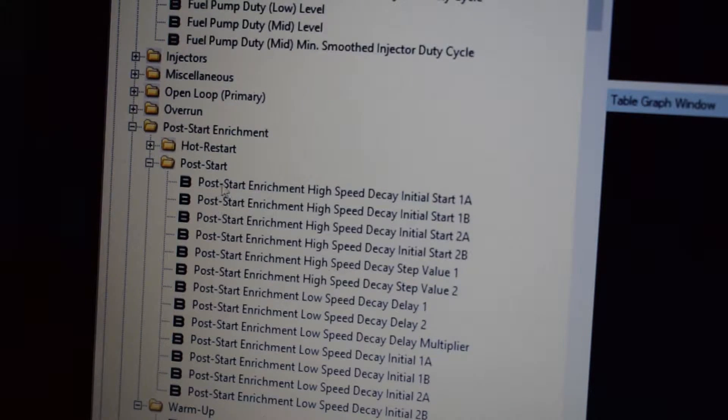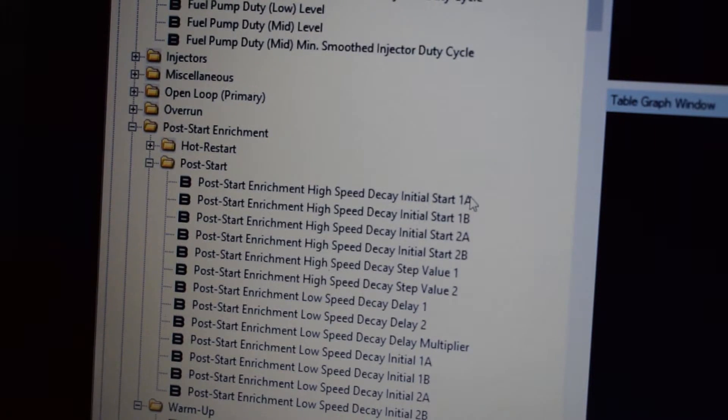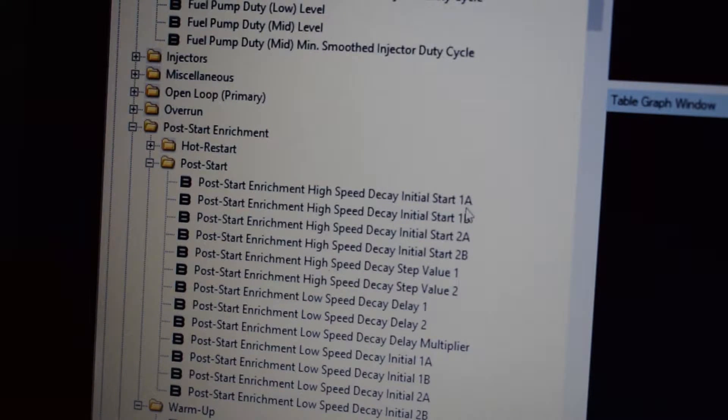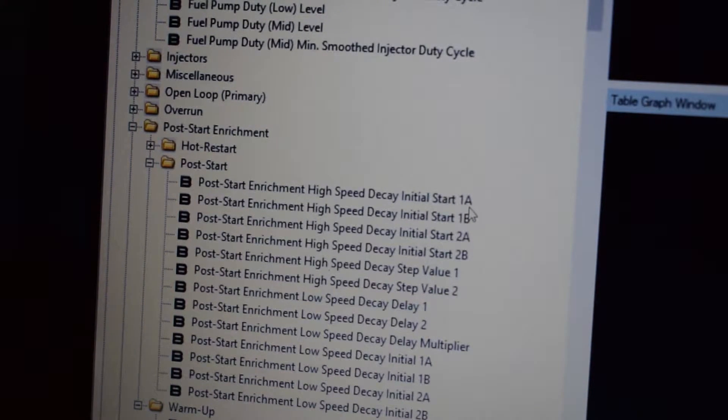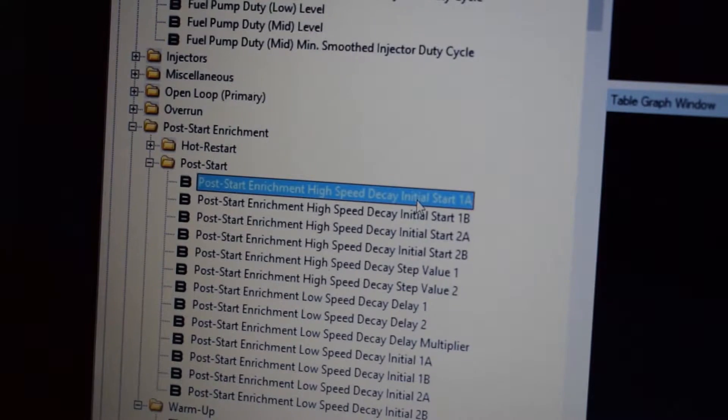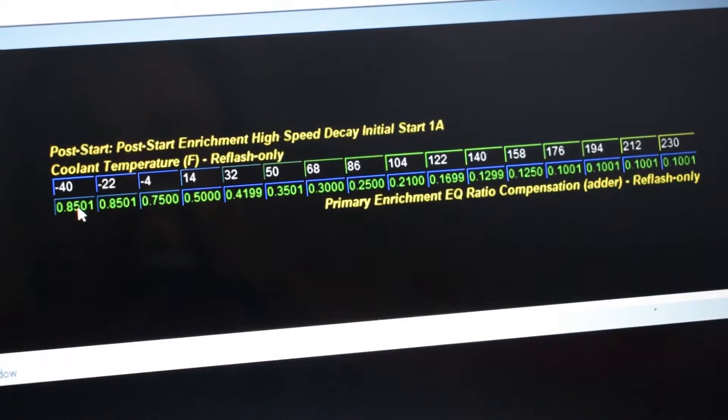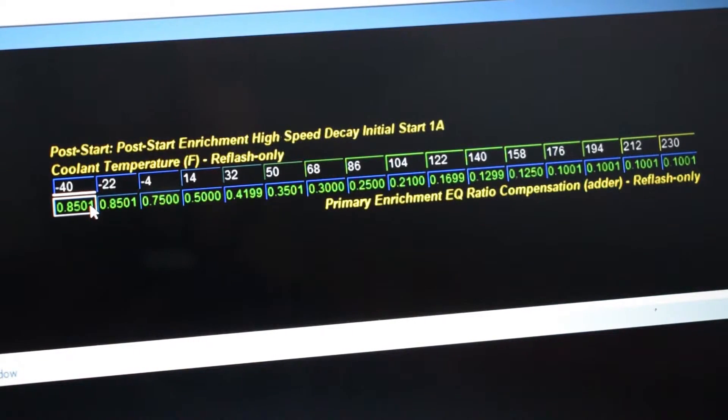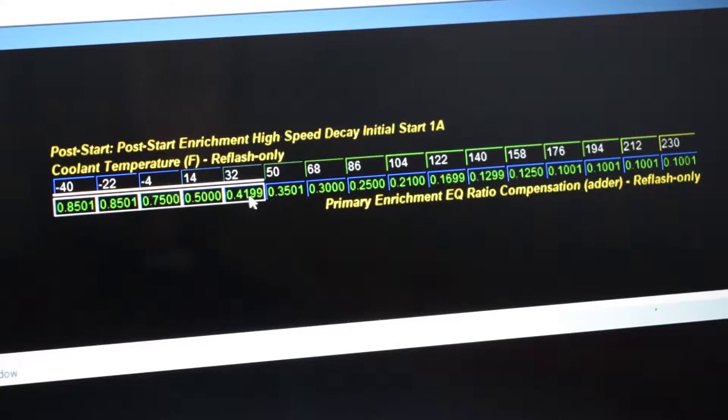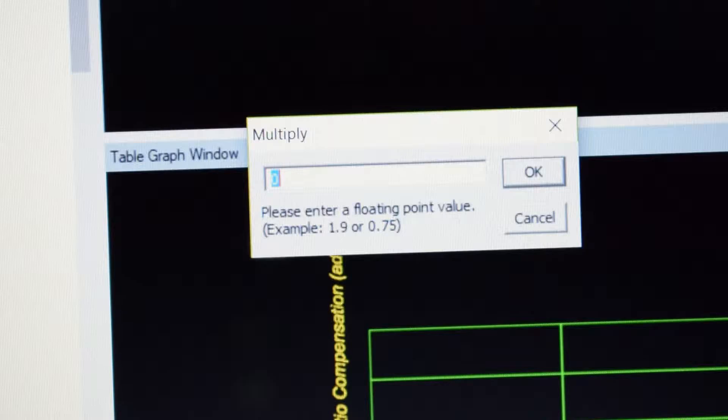We're going to start with Post-Start Enrichment High-Speed Decay Initial Start 1A. Highlight the values in negative 40 all the way over to 50 and multiply that by 35%.